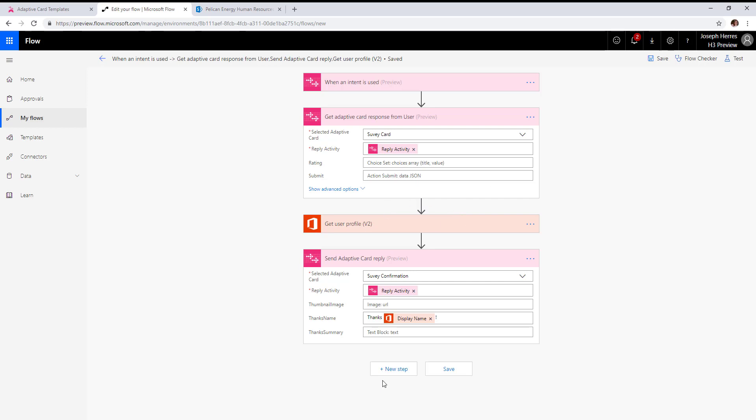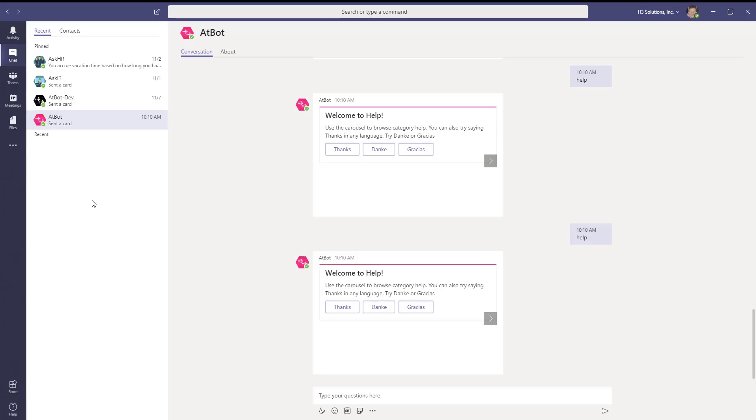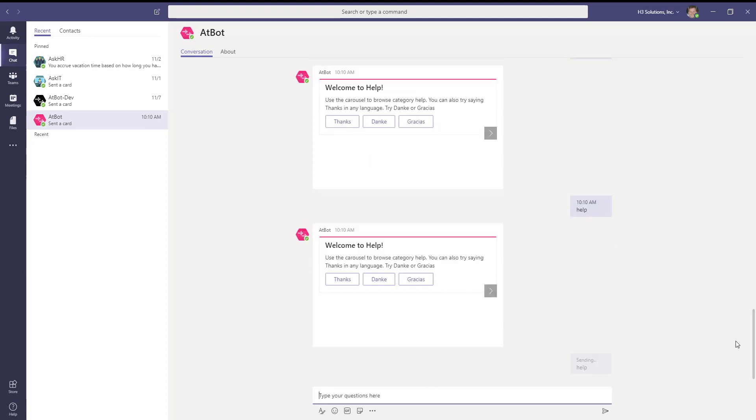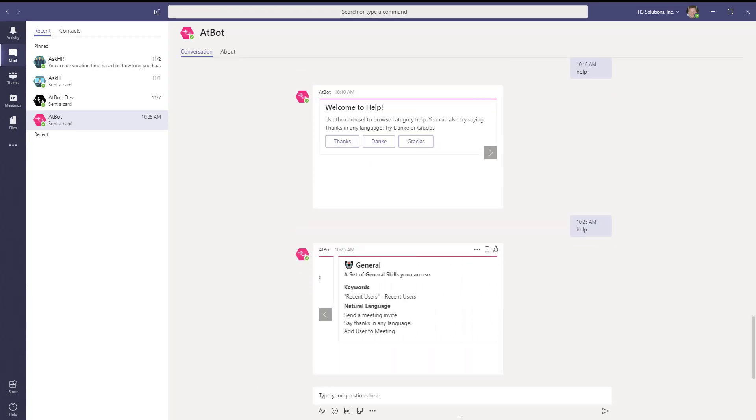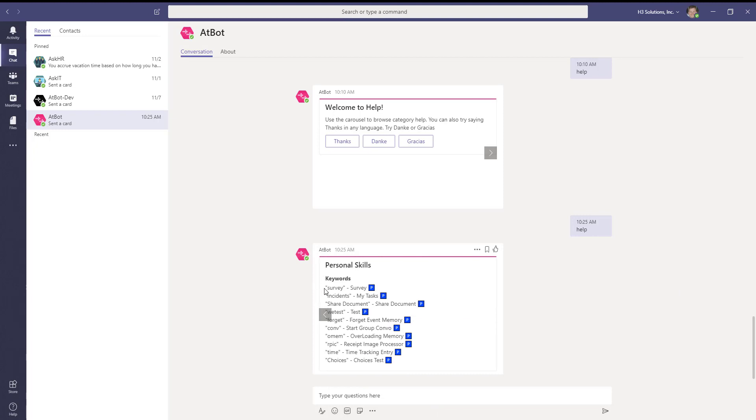Let's test this over in Teams. Type help to make sure the skill exists as a personal skill. There it is—survey.